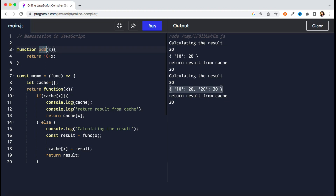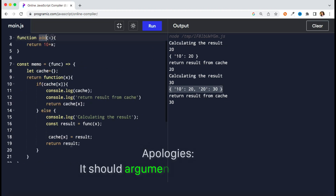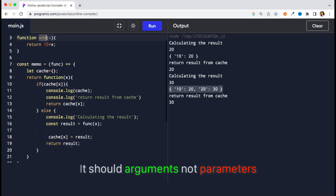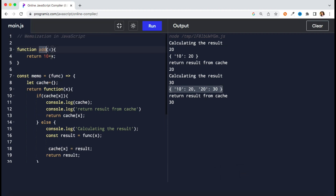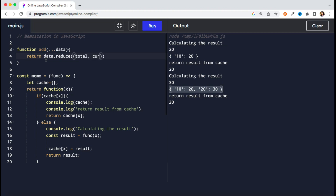Now even if we want this addition to work for N number of parameters — whether I pass two parameters or three — you can optimize it further. For N number of arguments, I cannot decide whether the function will take one, two, or three parameters, so let's use the rest operator. It will return an array, and then you can apply the logic of addition. You can use the reduce method, which takes two parameters — total and current value — and returns total plus current.